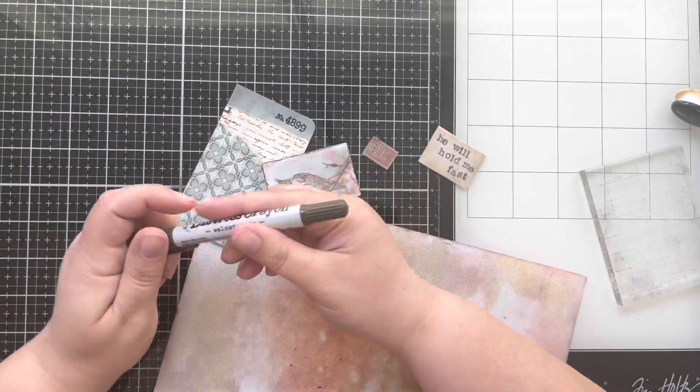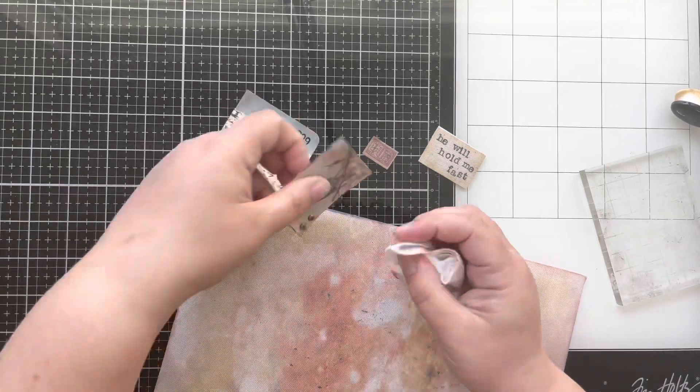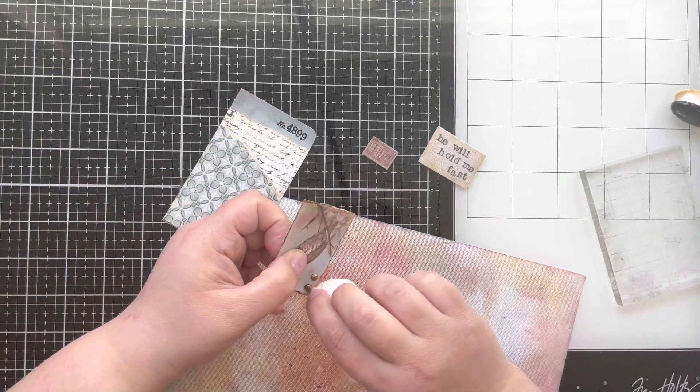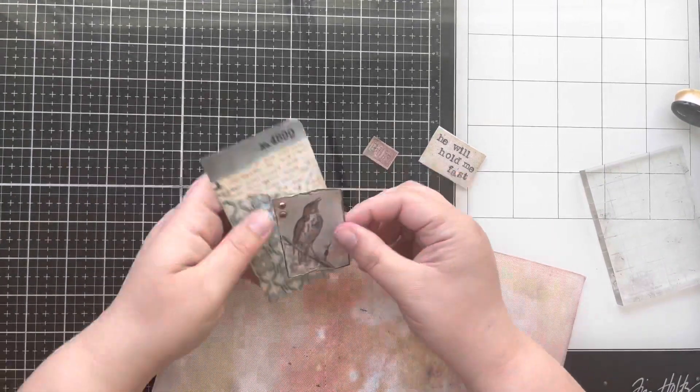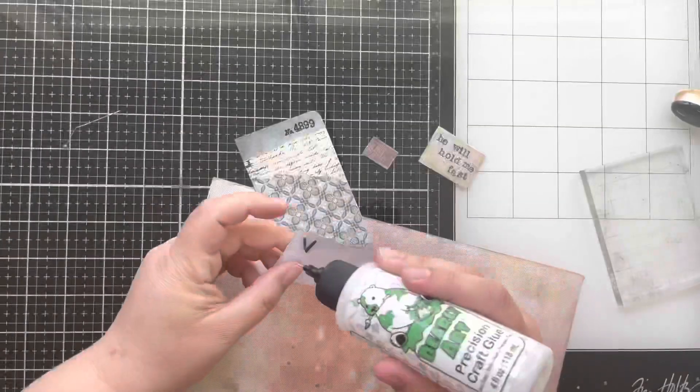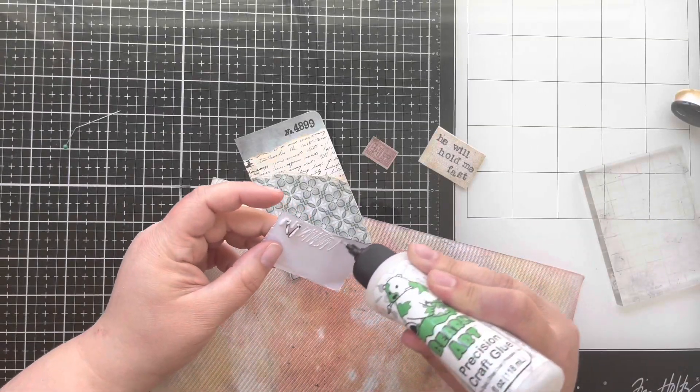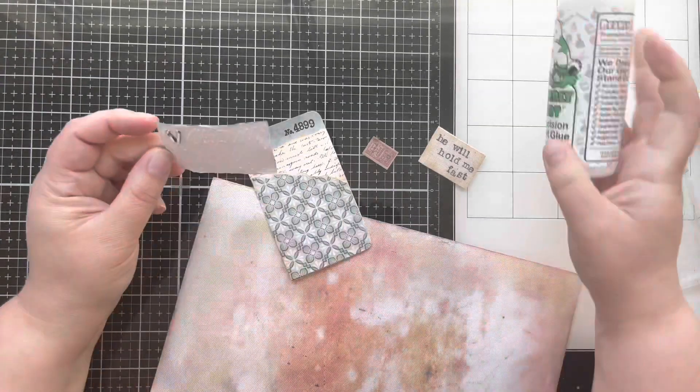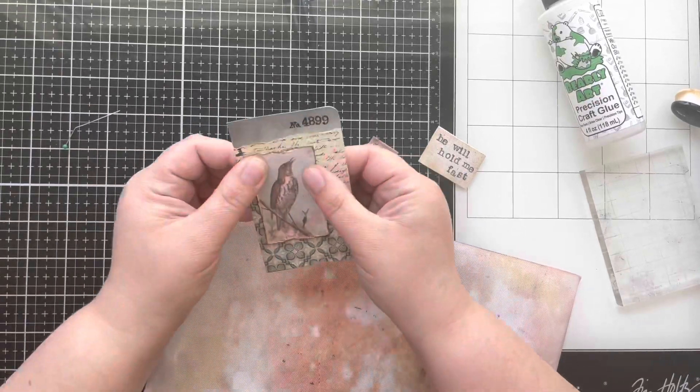I am just adding a little bit of Distress Crayon to the Foundry Wax. Now this is that new Tim Holtz Foundry Wax. It is excellent stuff, really fun to work with, but I just wanted to age it up just a little bit so that Distress Crayon works excellent for that.